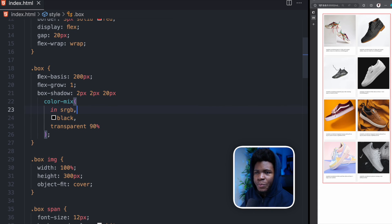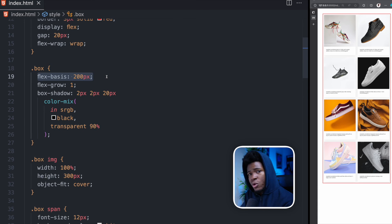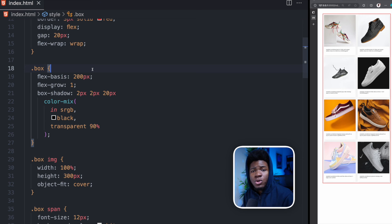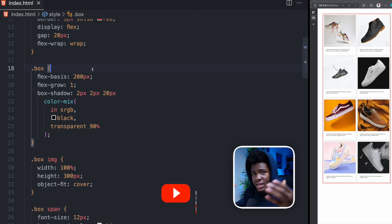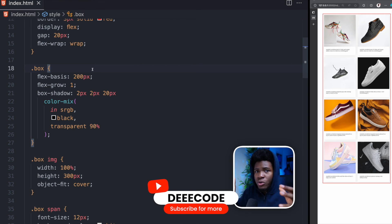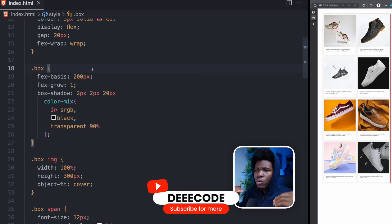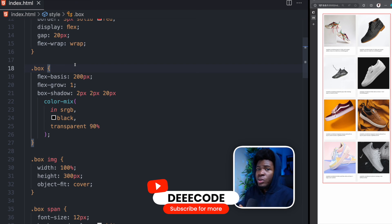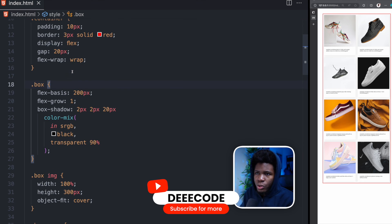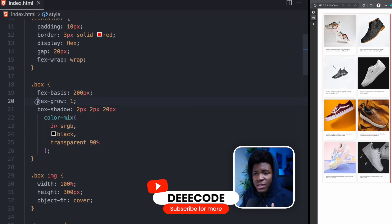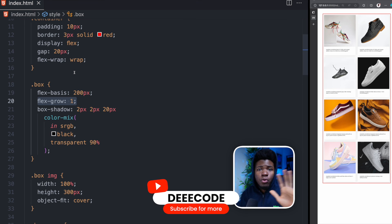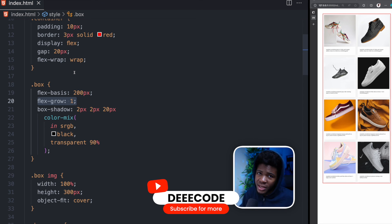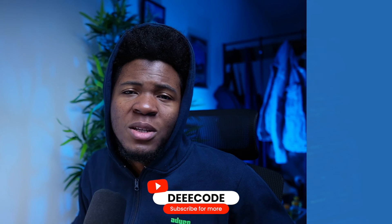So coming back here, we have a base width of 200 pixels. So the flex container will try to put as many items of 200 pixels minimum on one row. And when it gets to a point where you cannot put that, it wraps to the next row because we have our flex-wrap. But then this flex-grow of 1 will also allow each item to grow accordingly if there is space for it.